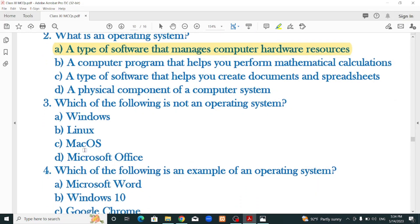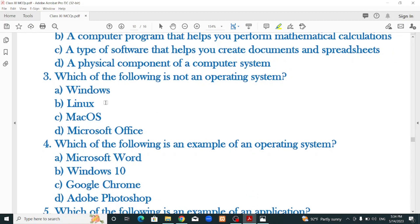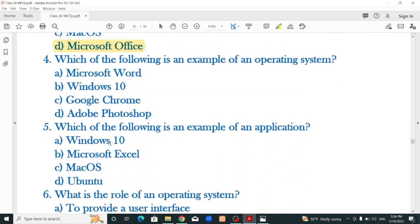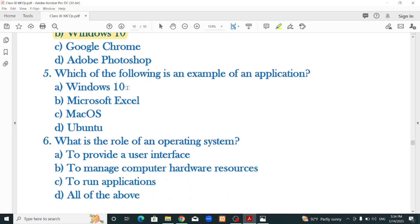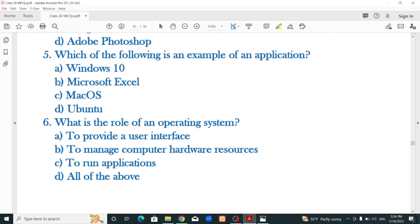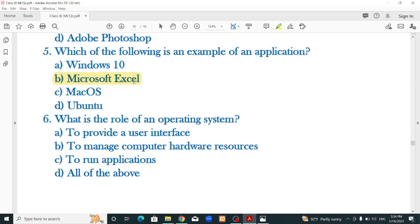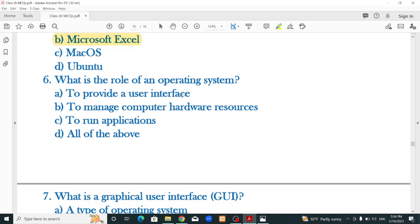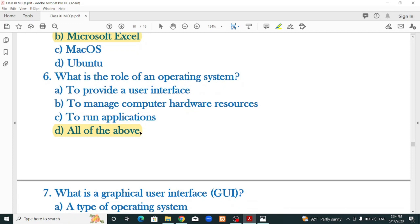Which of the following is not an operating system? Windows, Linux, Mac OS, Microsoft Office — Microsoft Office is not an operating system, so it is the correct option. Which of the following is an example of an operating system? The role of an operating system is to provide a user interface, manage computer hardware resources, and run applications — so all of the above is the correct option.